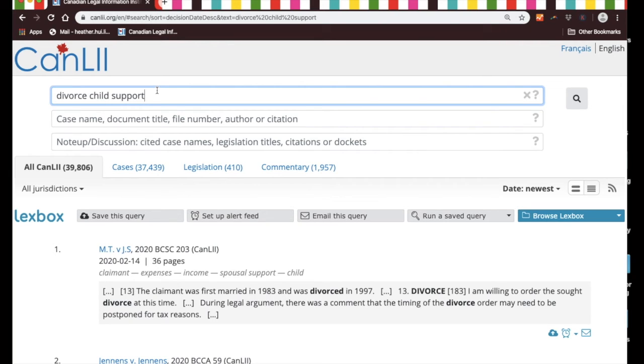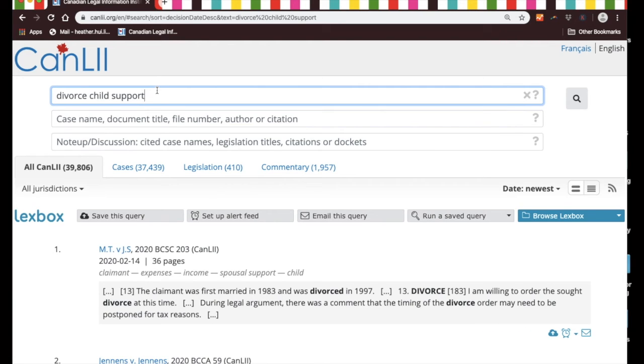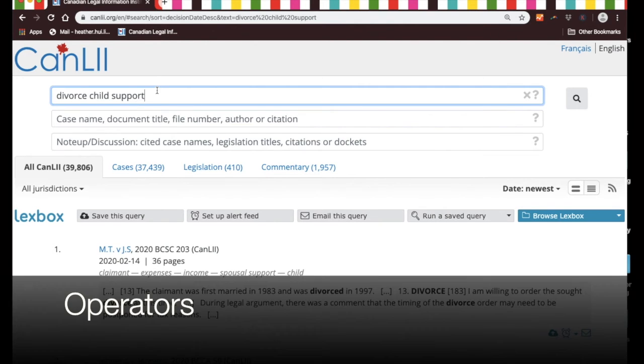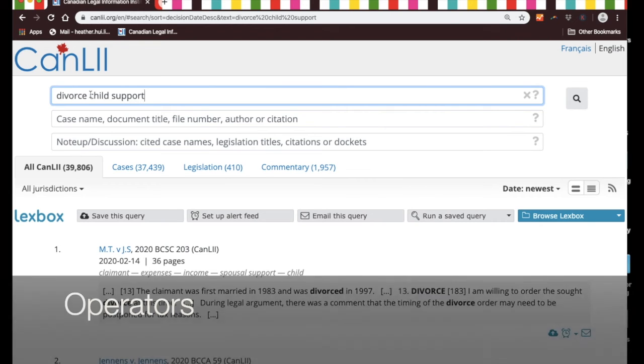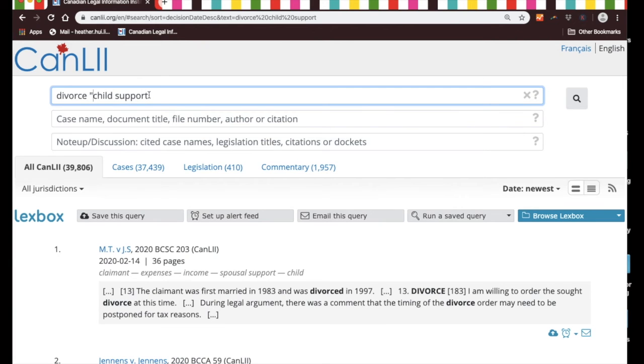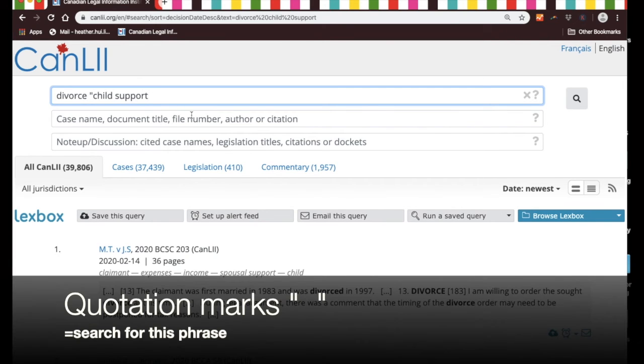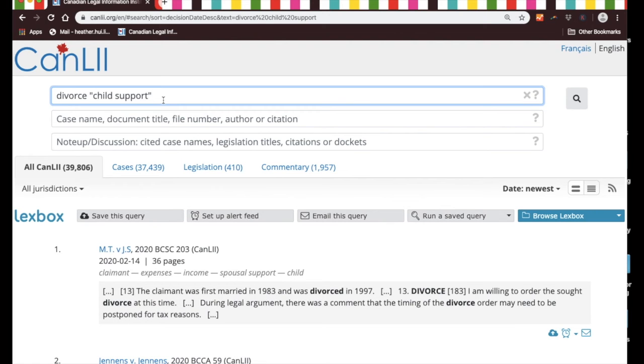So if you want CanLII to look for child support specifically, you need to put in what are called operators. If you want CanLII to look for the phrase child support, all you have to do is include some quotation marks around the two words and it will begin to look for that phrase.